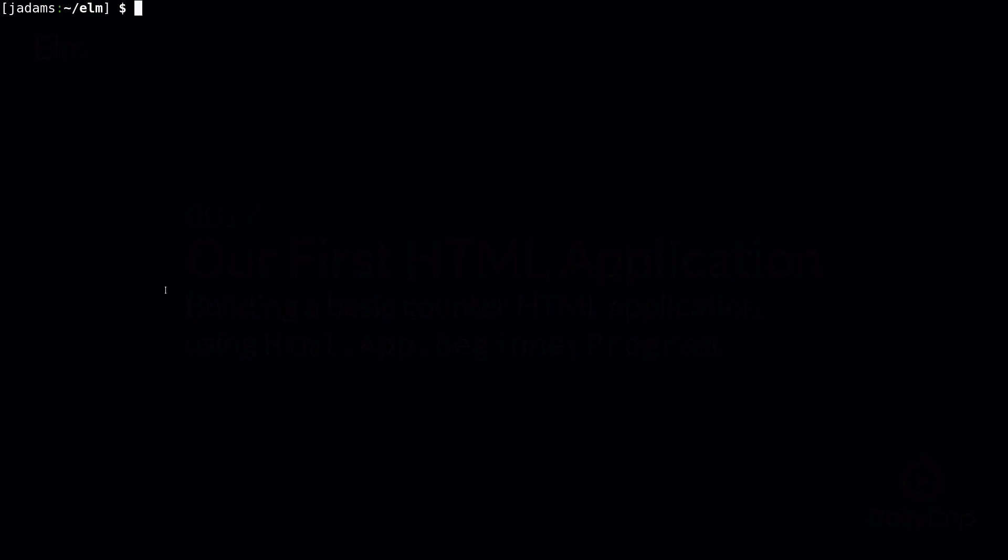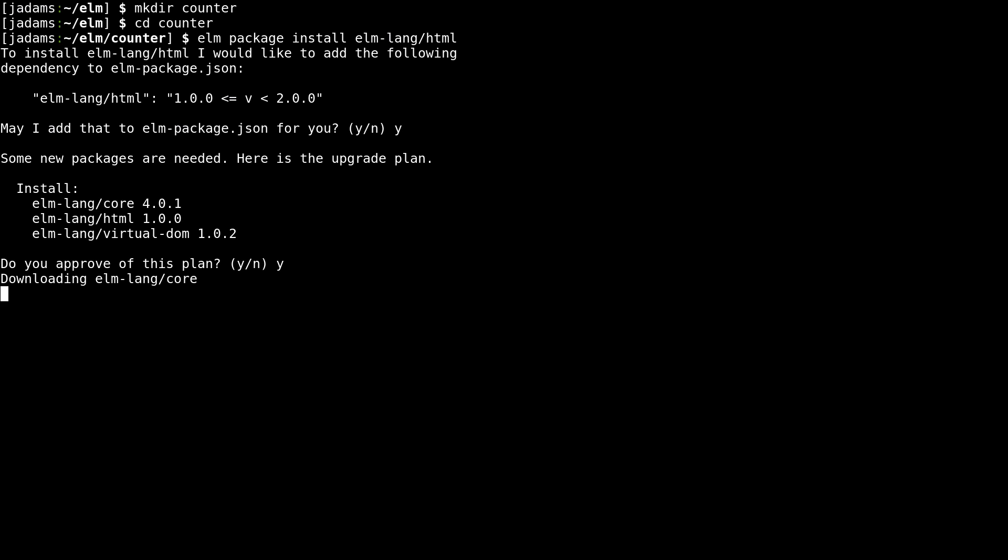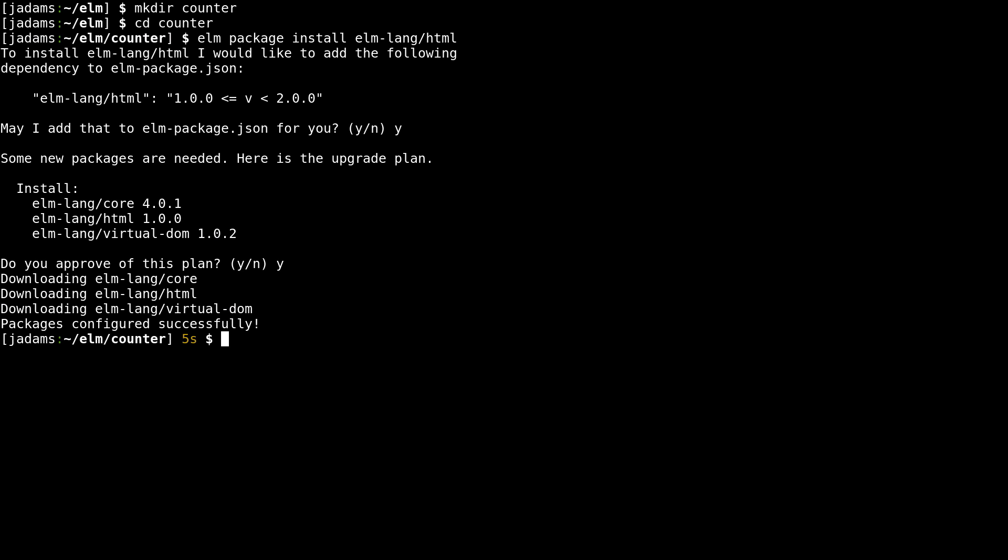We'll start off by making a new directory and using Elm package to install Elm HTML. Now we're just going to start off with the most basic starting Elm project, a counter. Let's make our main.elm file.